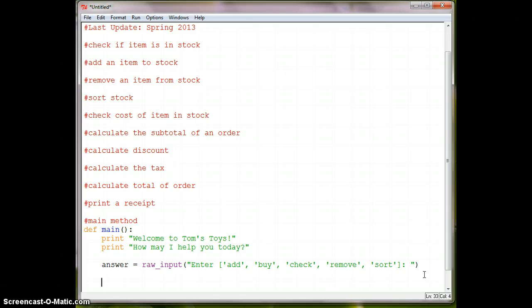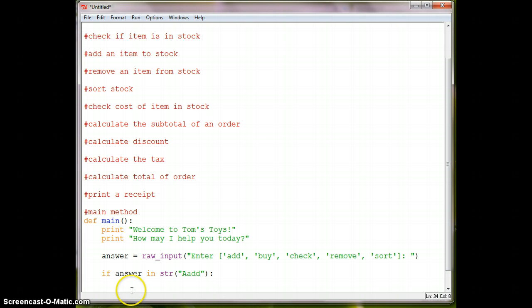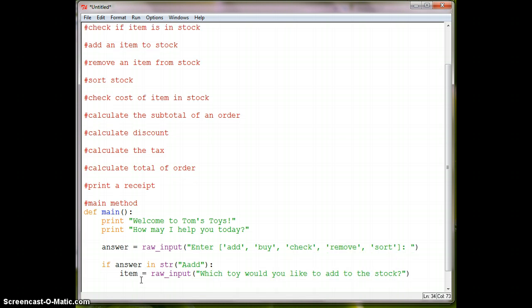So let's, the first thing then we'll need to do is we want to be able to add something to our list or our stock inventory. So we'll say if answer, make sure we're typing in the right spot here, we'll say if answer in str add, and then we'll say item is equal to raw input. Which toy would you like to add to the stock.